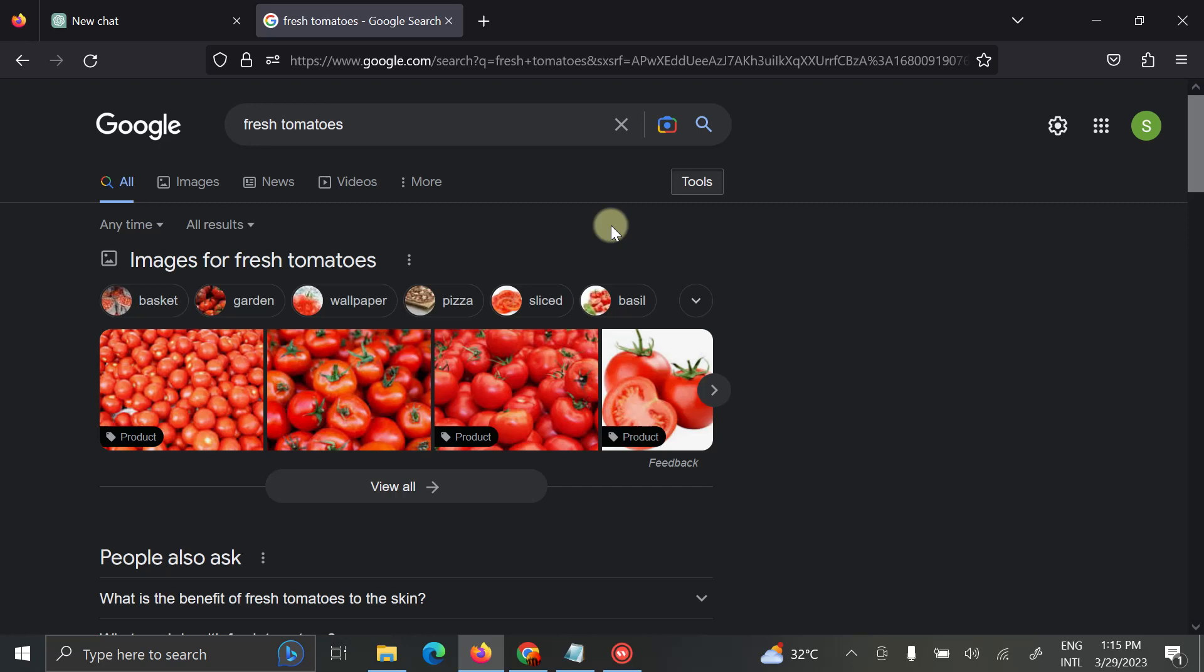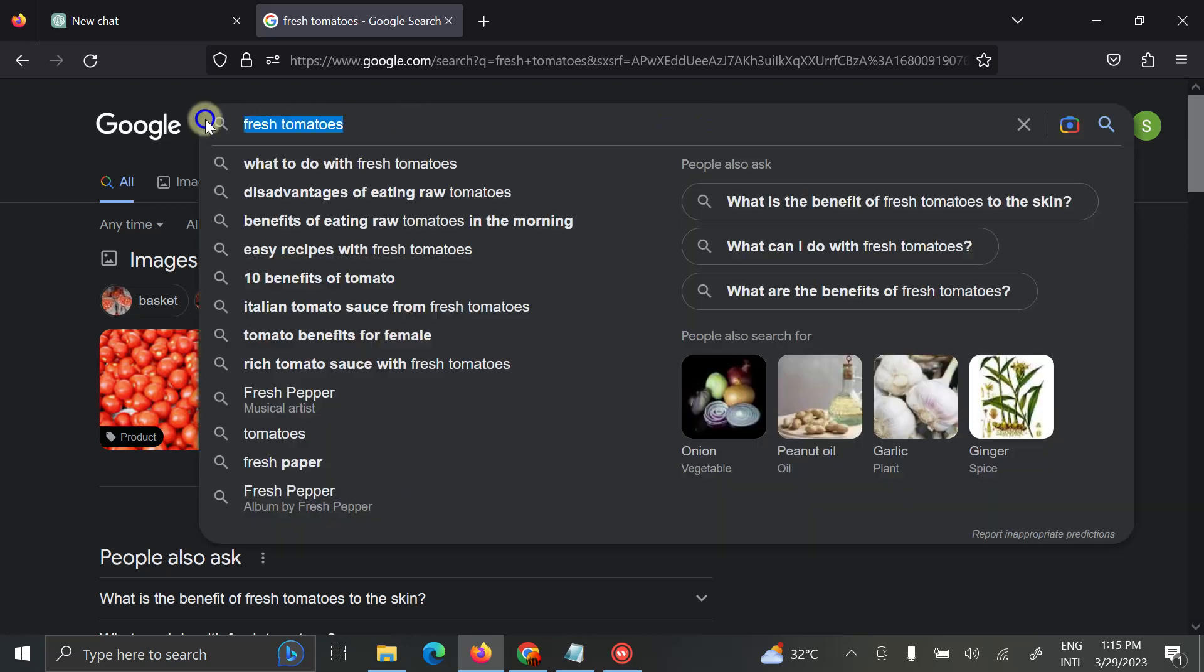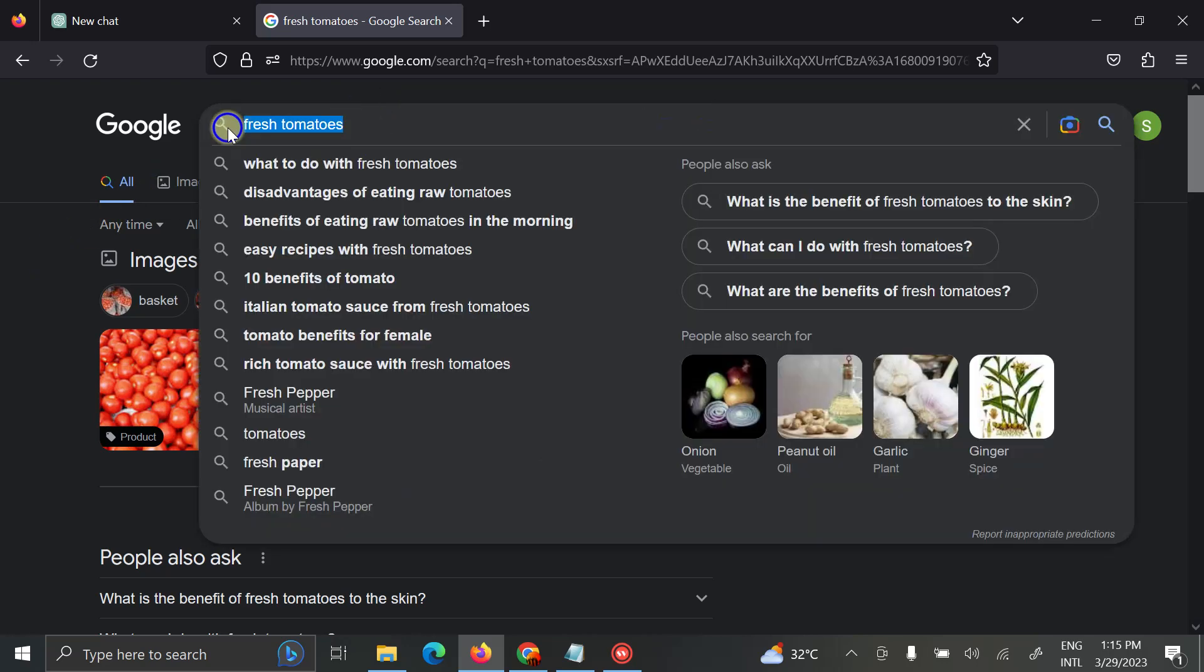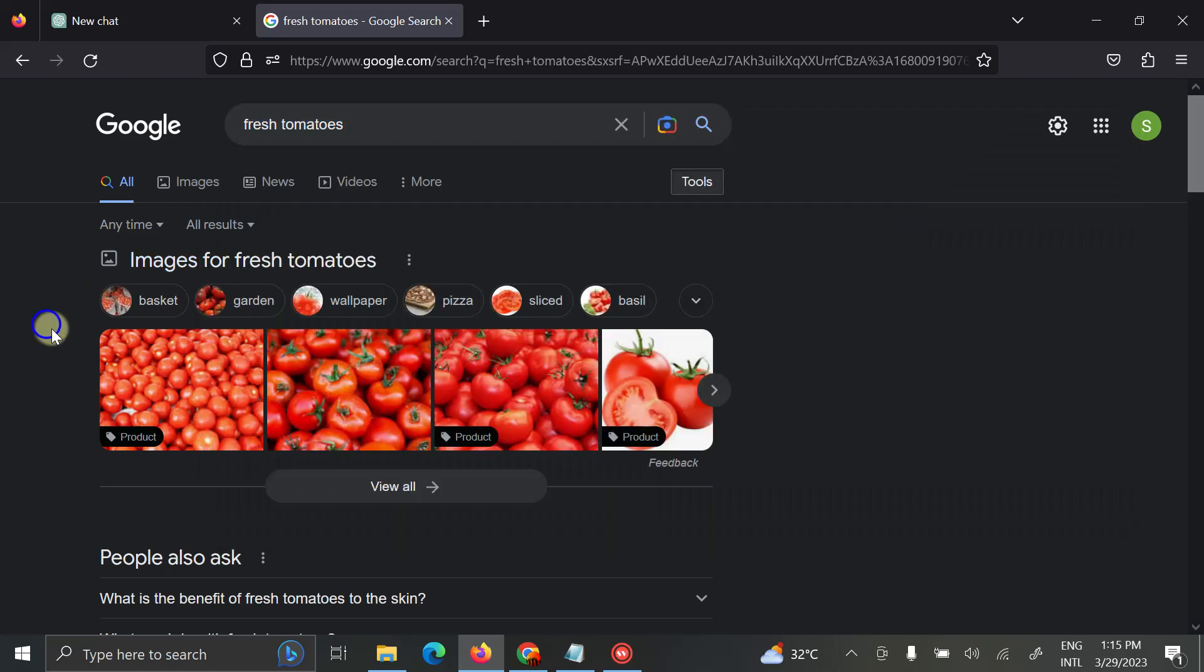Let's assume that I have a garden blog and I'm looking for images for fresh tomatoes. I'll go to www.google.com and on the search bar I will search for fresh tomatoes.